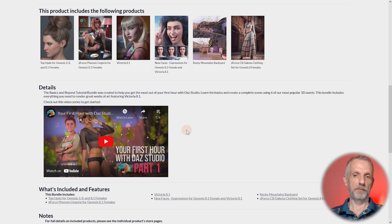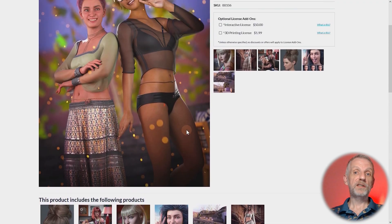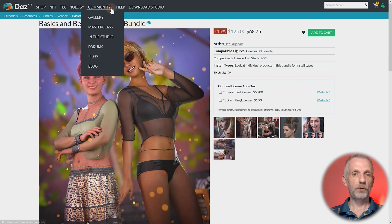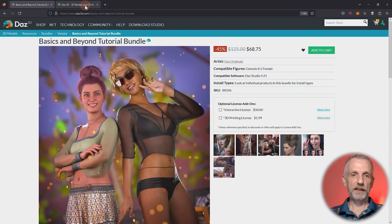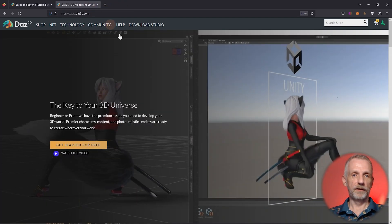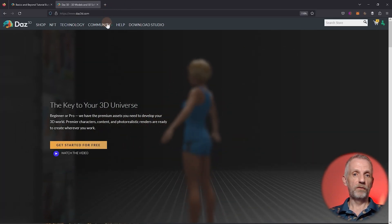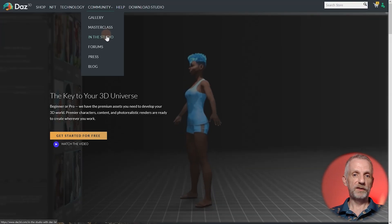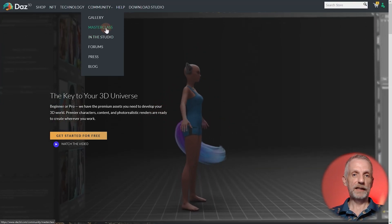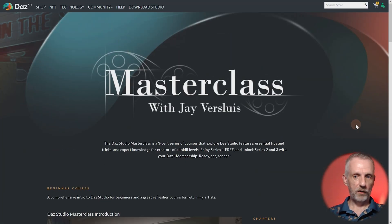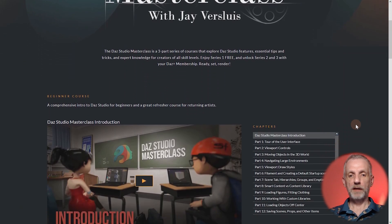This is something I'd recommend as the next step if you're serious about creating really good pictures with DAZ Studio. Check out the DAZ Studio Master Class, which is on daz3d.com — under Community there's the Master Class. If you click that, there's a 16-hour course I've recorded split into three parts.